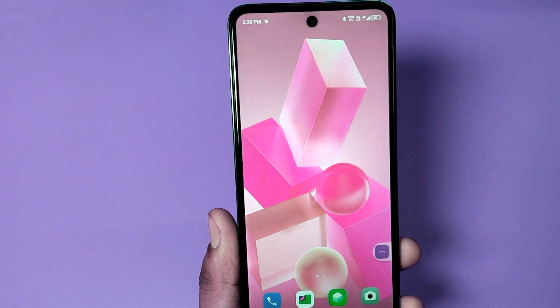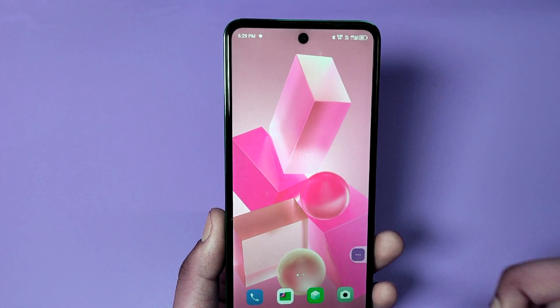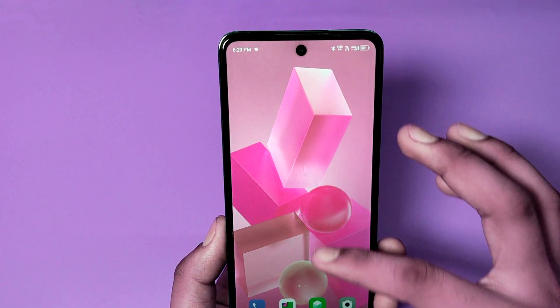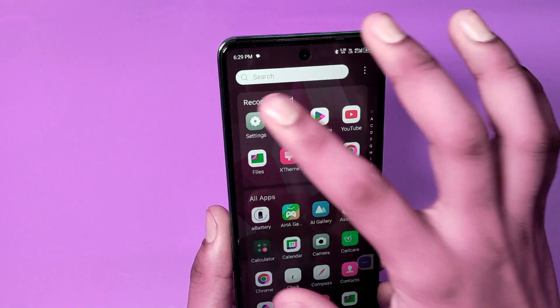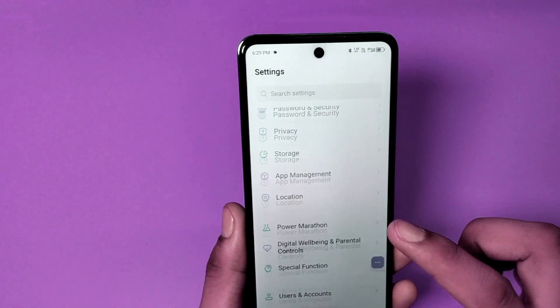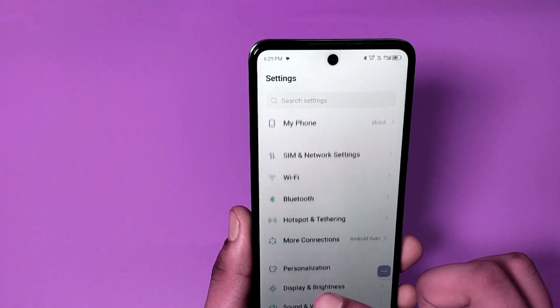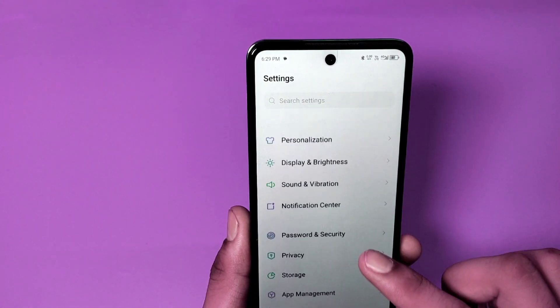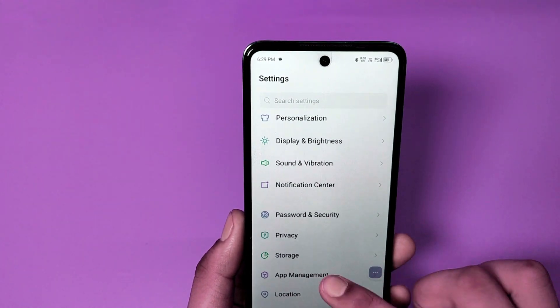So let's start. It stops app activity and background data as well, and how you can turn it off. First, you have to go to App Management.